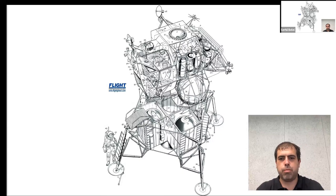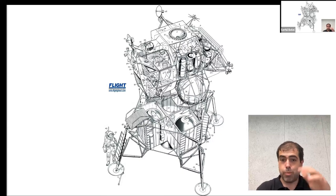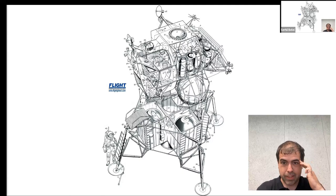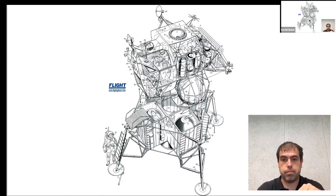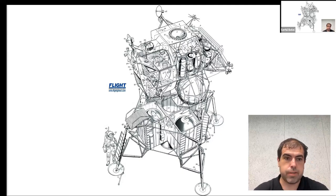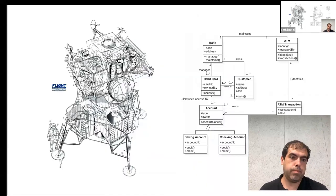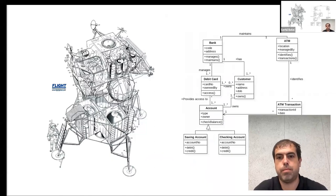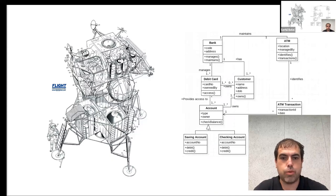Let me show the next one — it's a moon module. As you may notice, now we cannot reason about it easily. However, guys who designed this module and know this stuff can reason about it easily. So what's the difference between these two diagrams? You may try to think and answer in a couple of words in the chat.